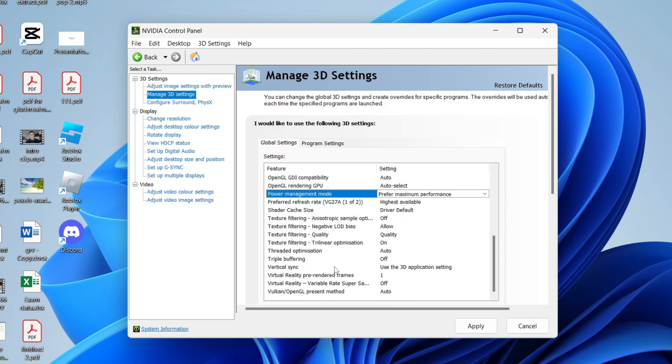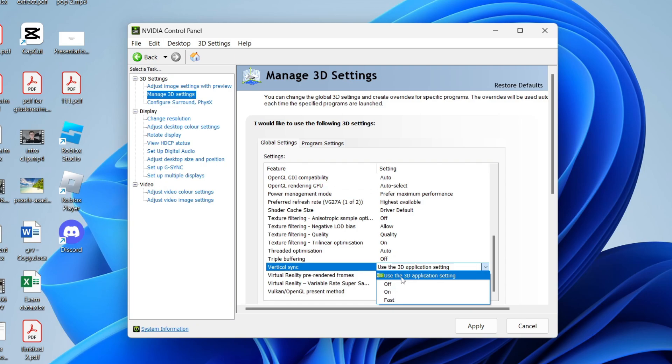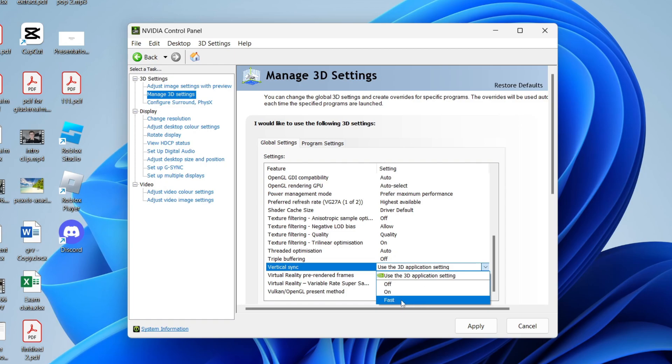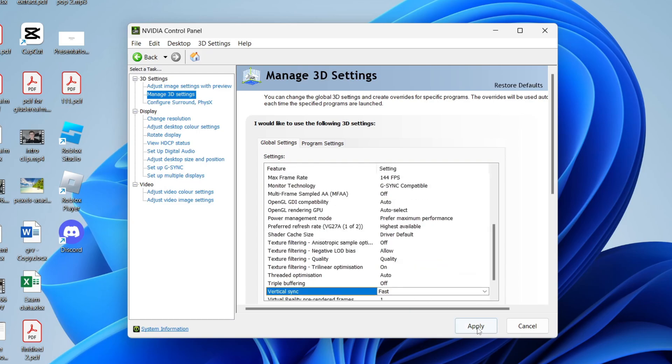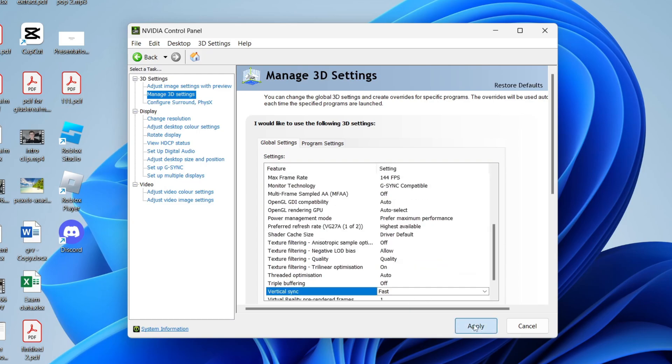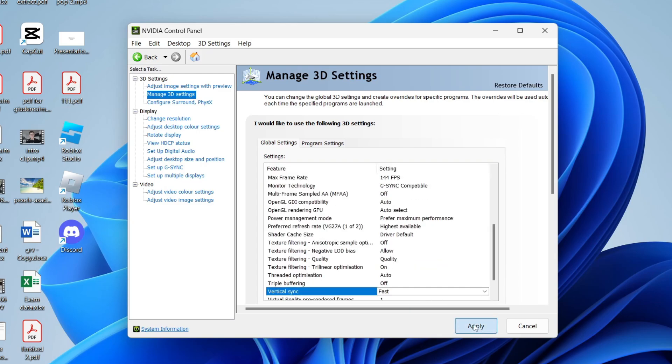Now come down to vertical sync. At the moment, it's set to use the 3D application setting. What I like to use is either on or fast. You can try using fast and if that doesn't do enough, then set it to on. So I'll start with fast and then once you've made those changes, click apply.